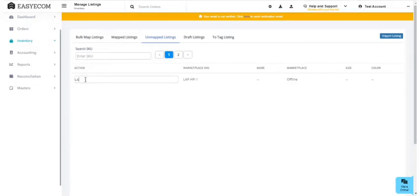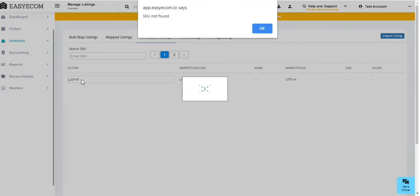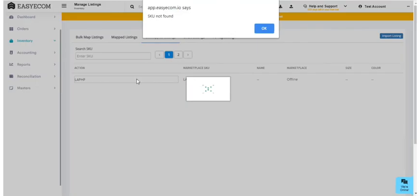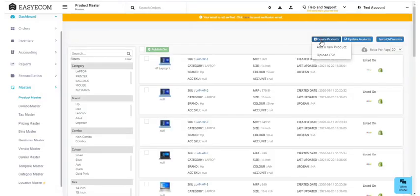You may sometimes get a 'SKU not found' error. This simply means that the product is not added to the system and hence cannot be mapped. To map your products, you need to first add them to the product master.